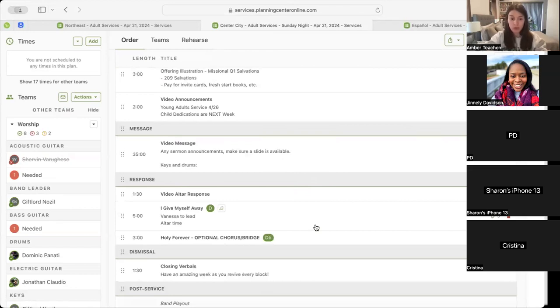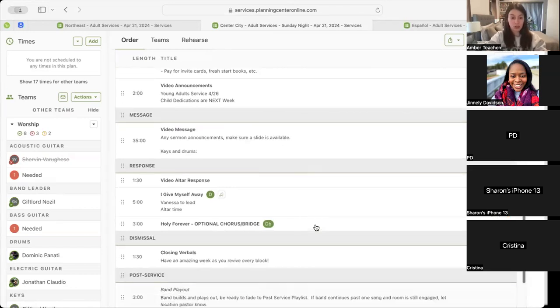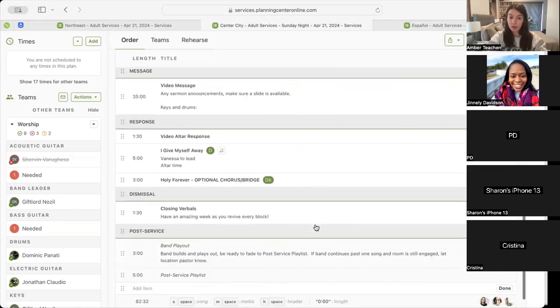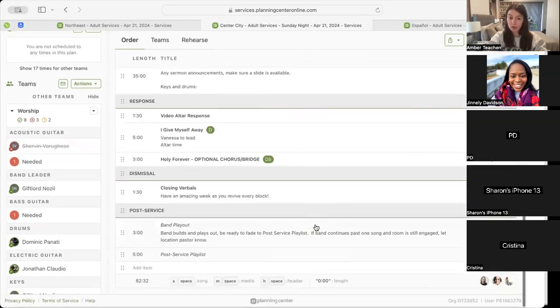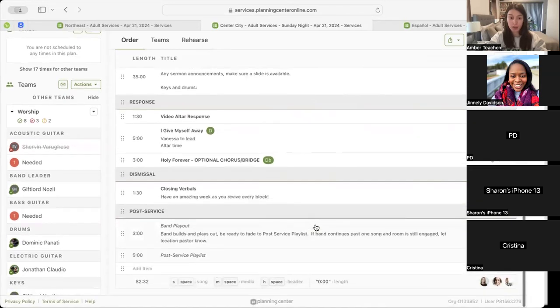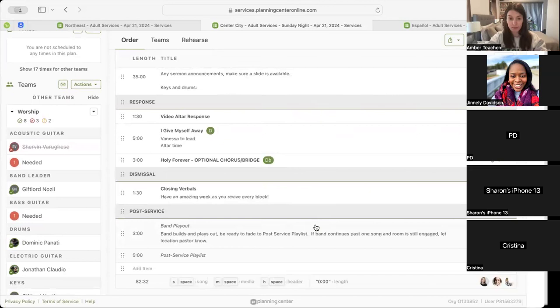And then into Holy Forever, the optional chorus, bridge, and then closing out with closing verbals, our band playout, and our post-service playlist. Any questions on Center City?